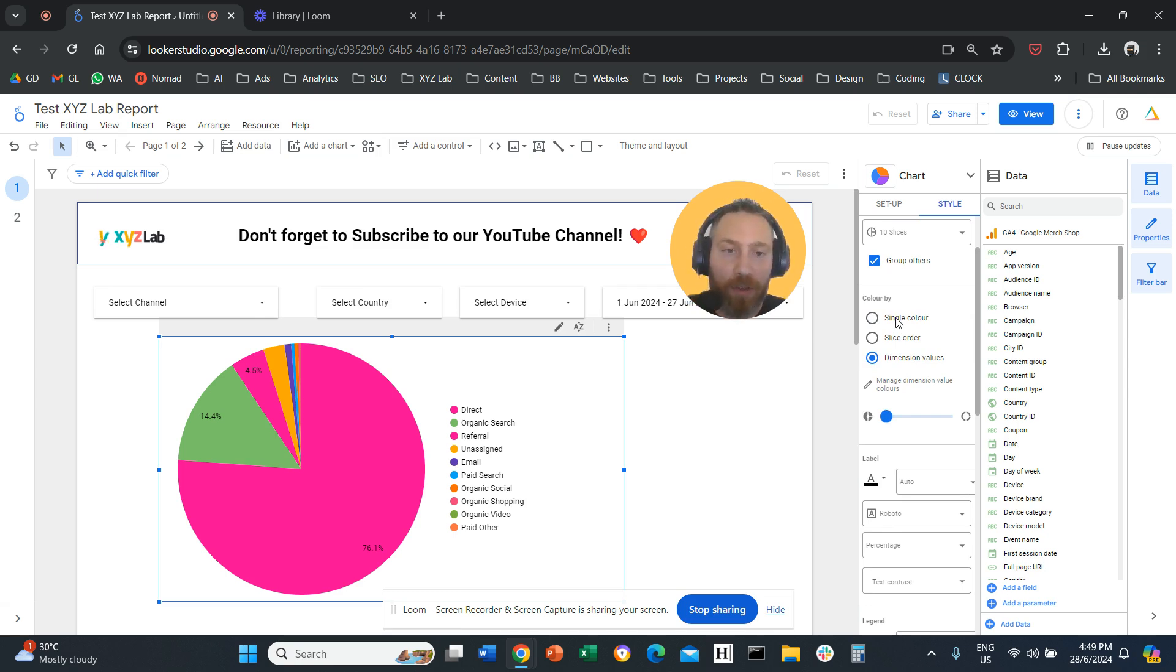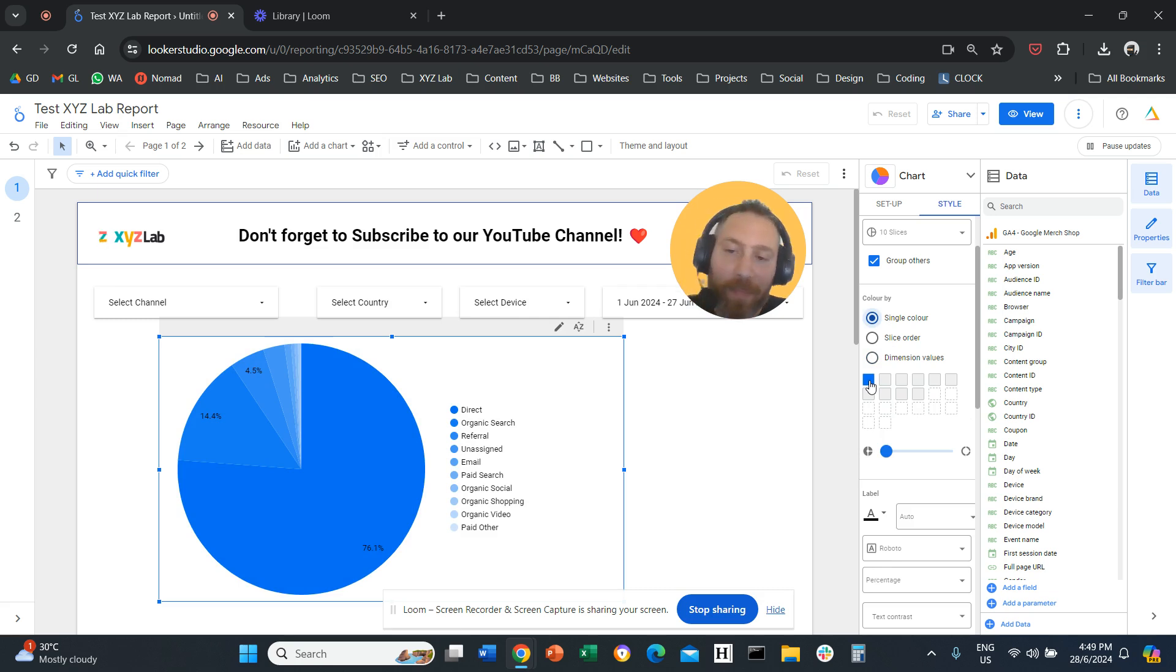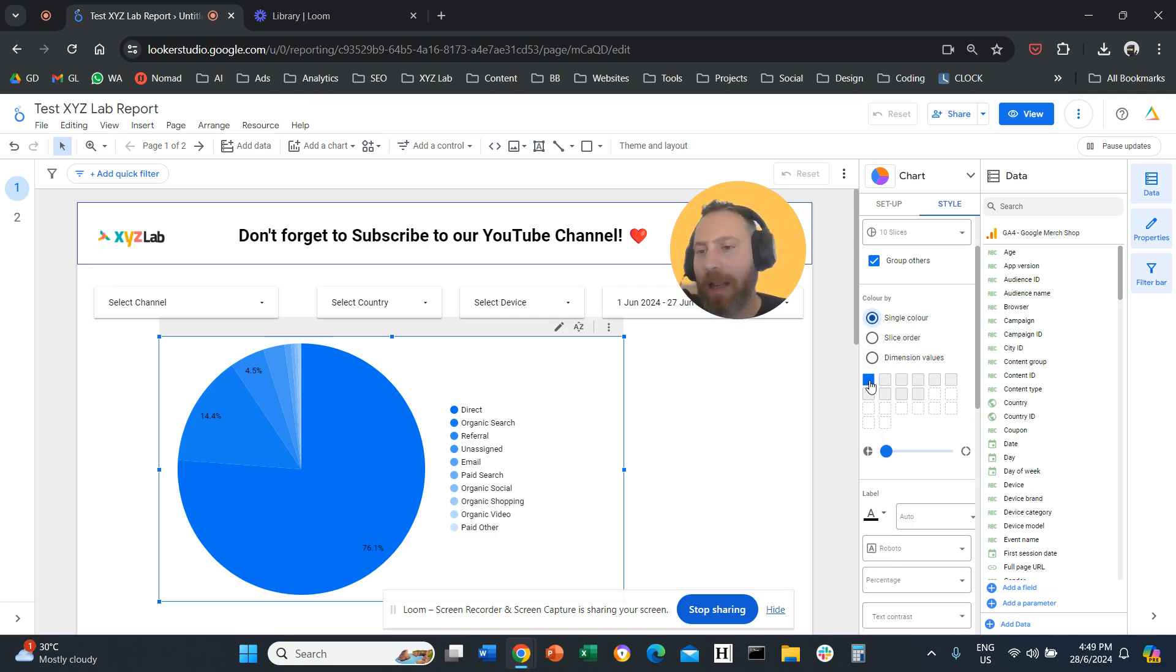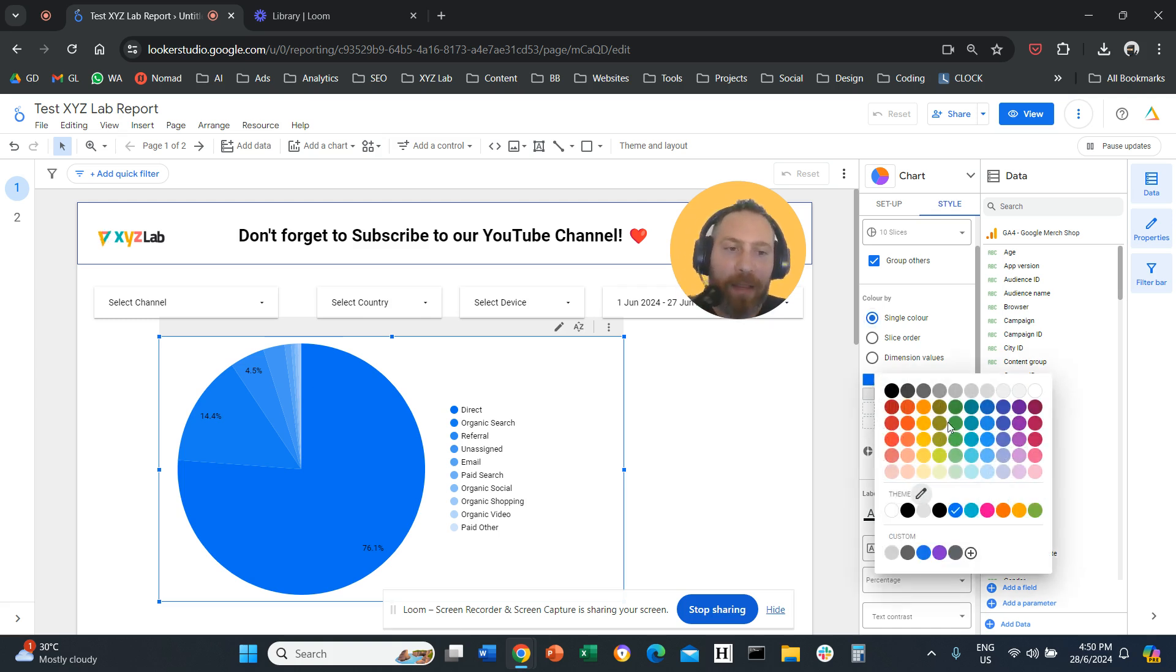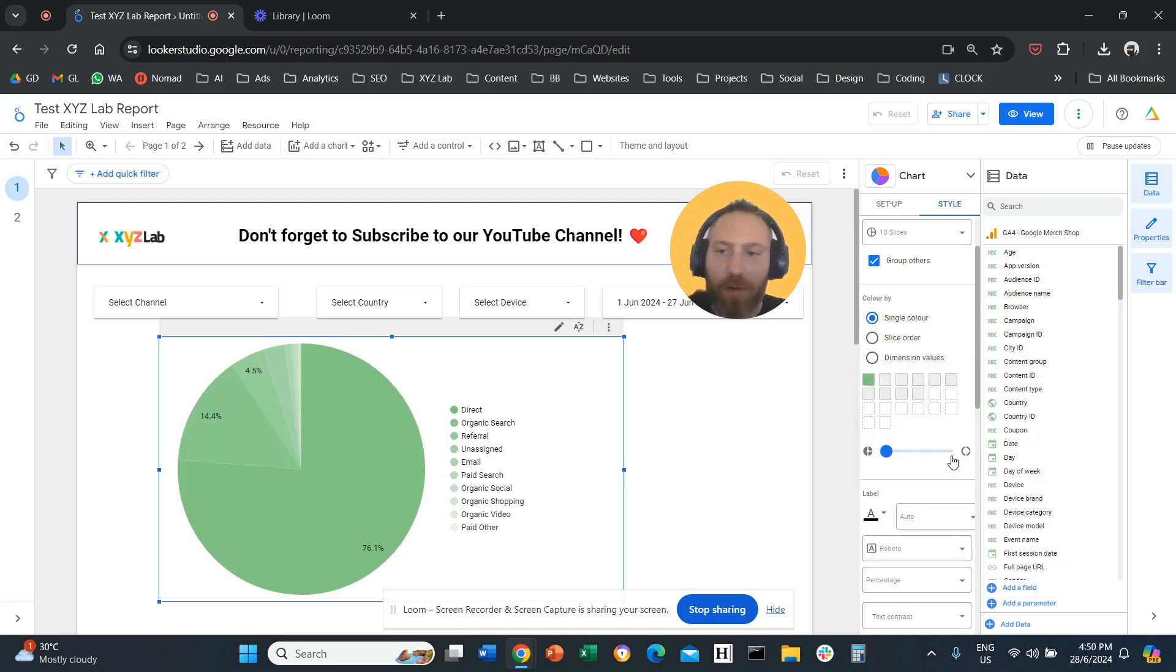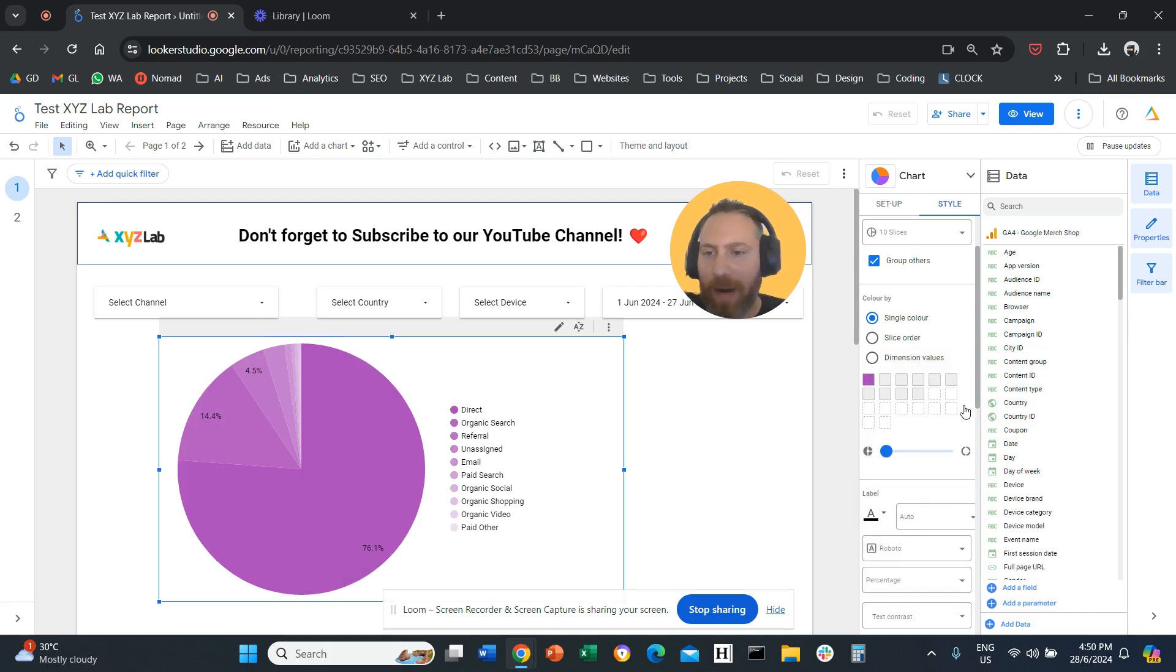There are three options. Option number one, single color. If you select single color, then you can have the entire pie chart in a gradient kind of style. I don't like this styling because I think you will kill your eyes. But nevertheless, you can try a single color for all the pieces of your pie.